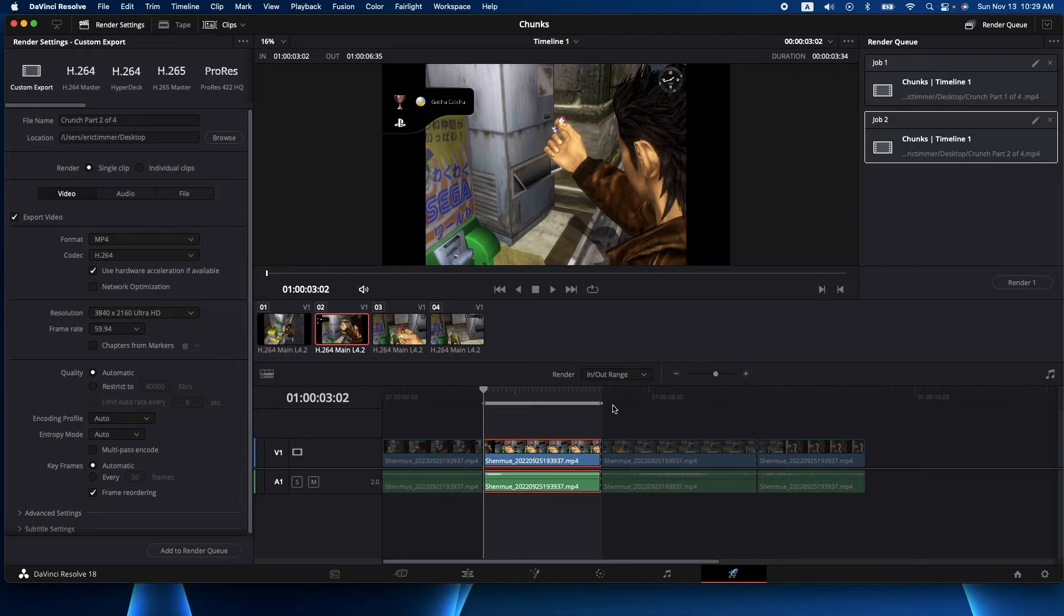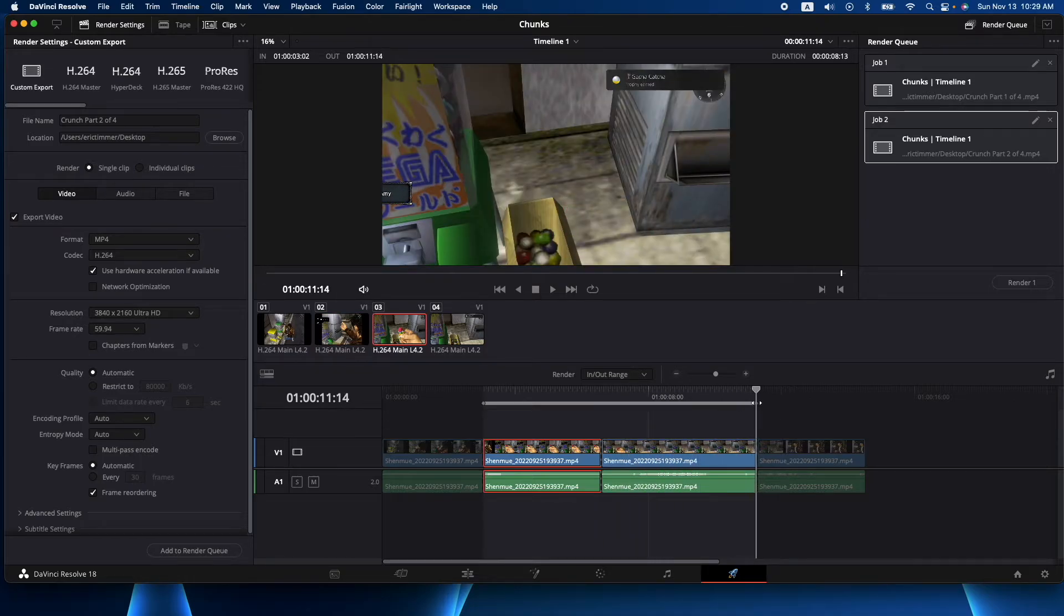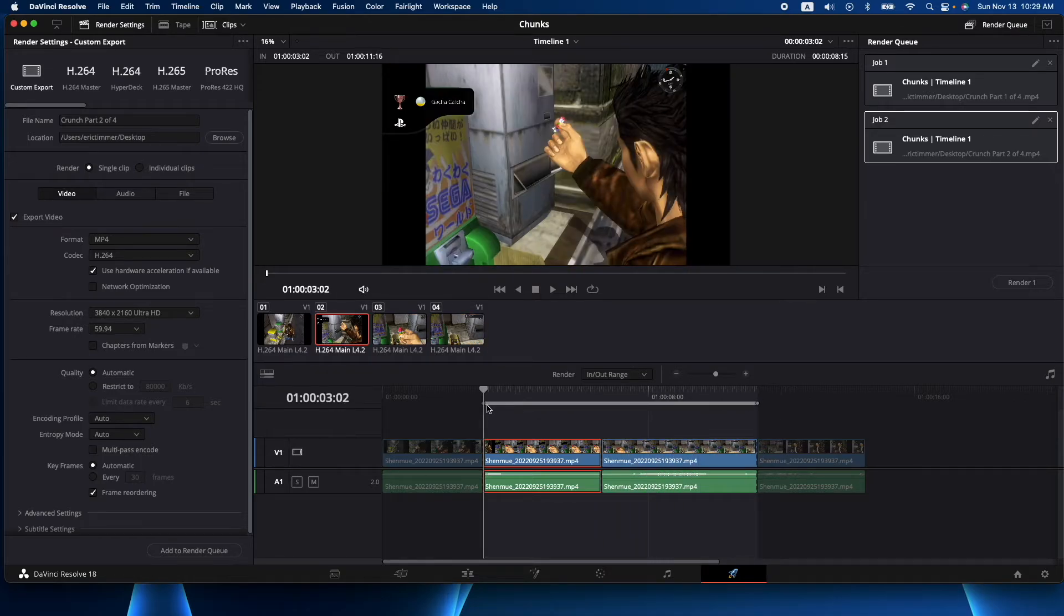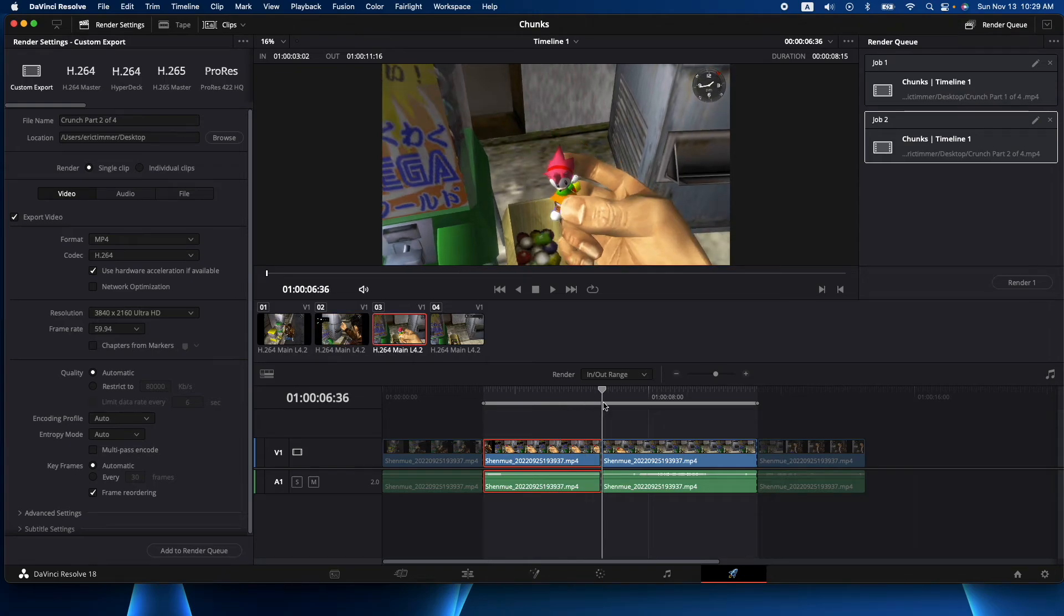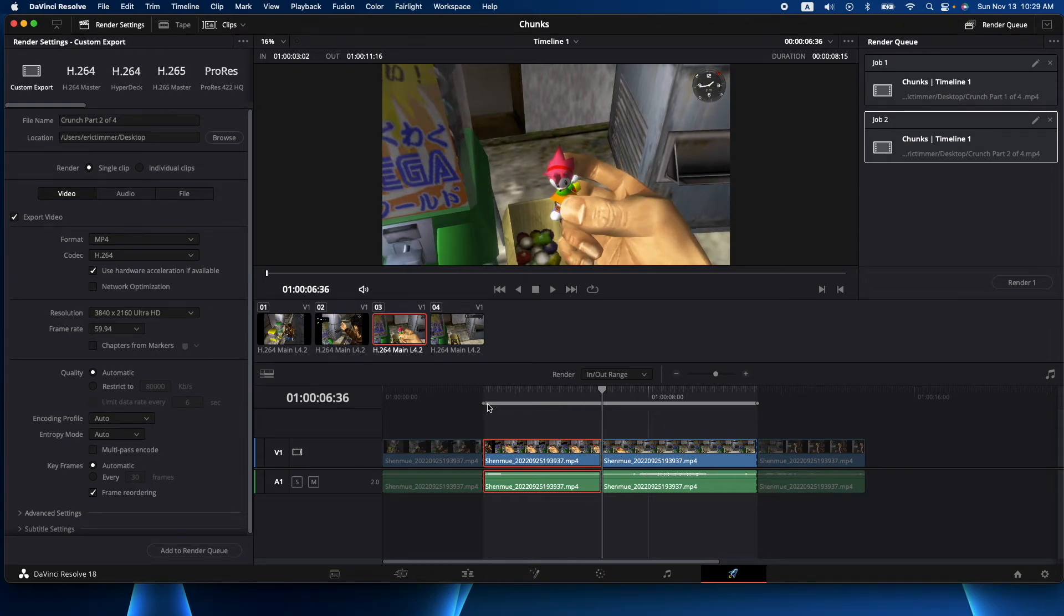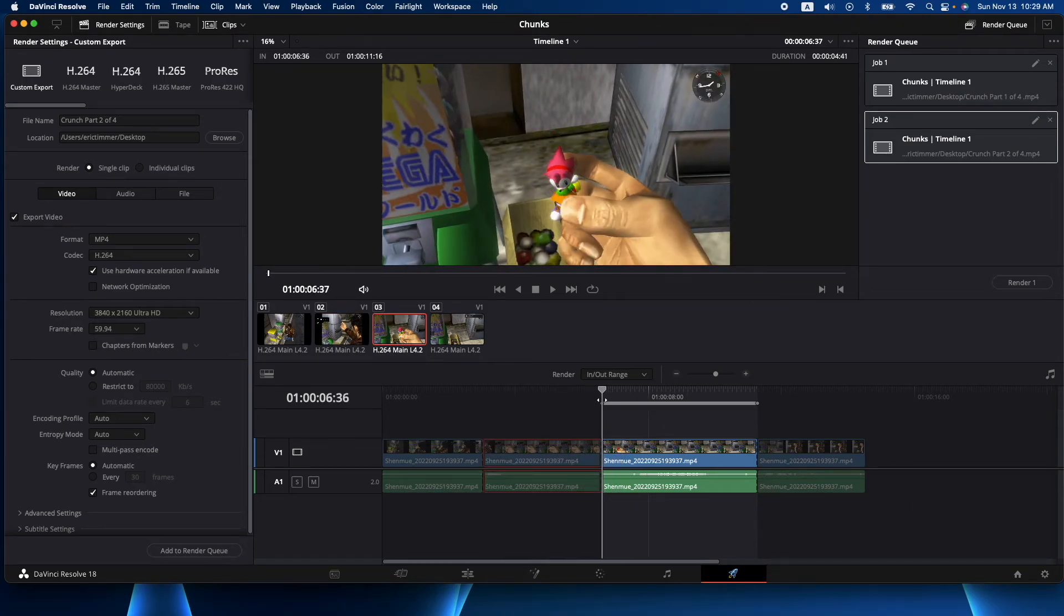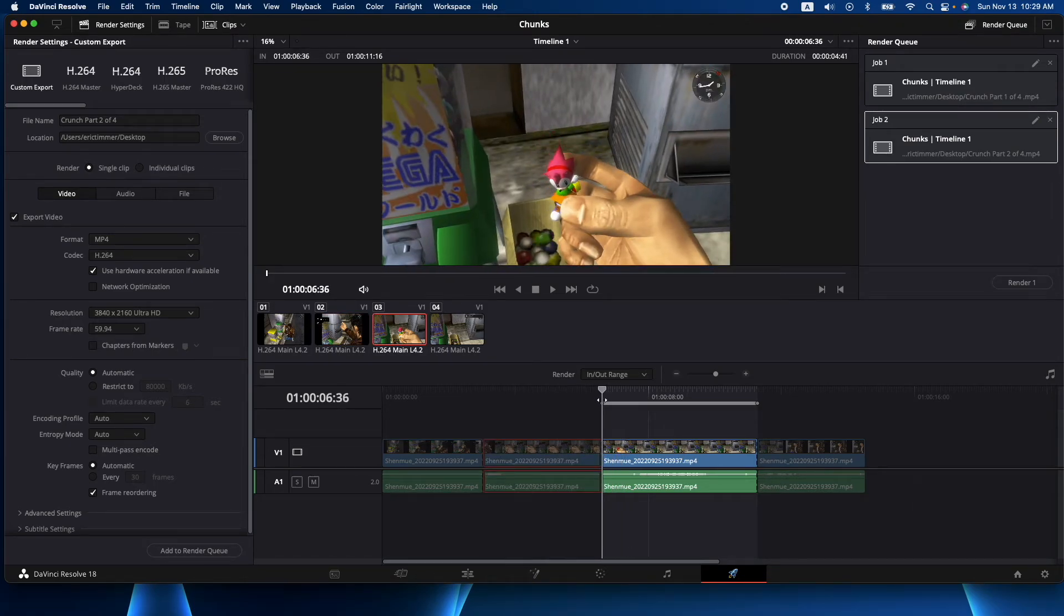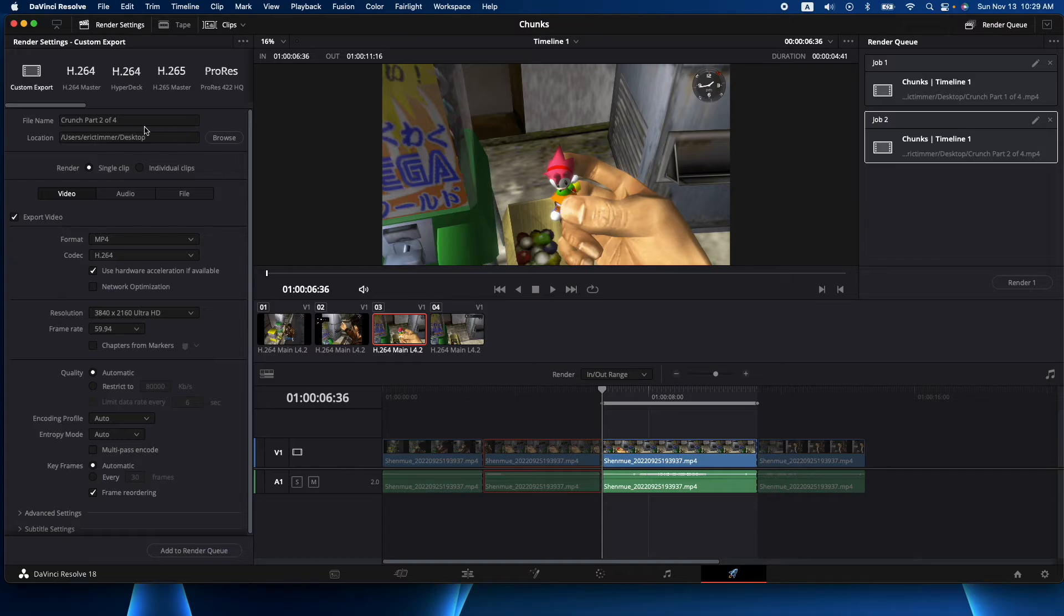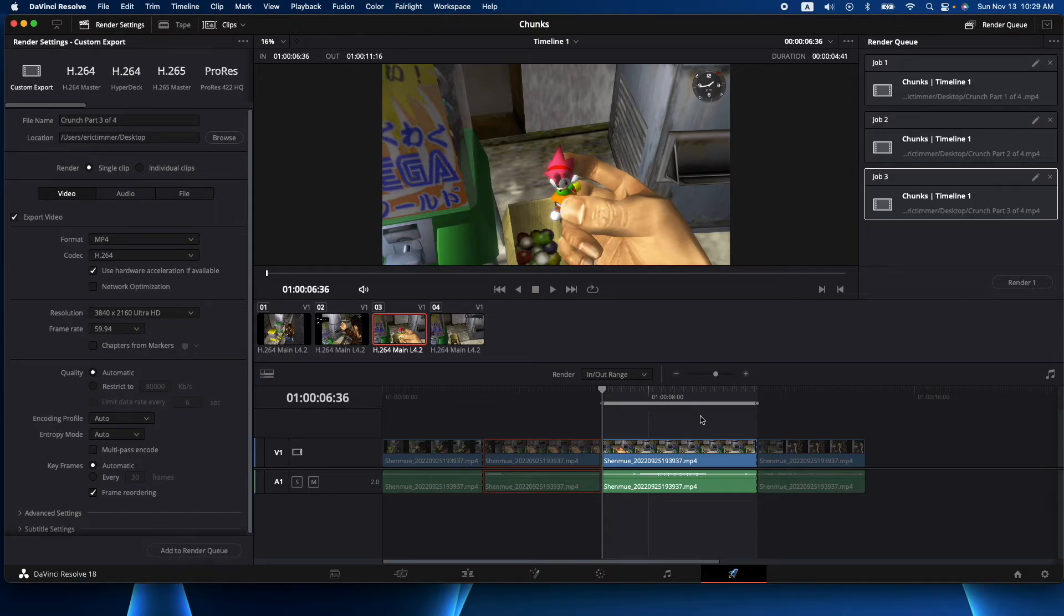So now we have two and let's rinse and repeat here. We'll go to the next one. Let me move that to there. Okay, now we'll do part three of four and we'll add that to the rendering queue.